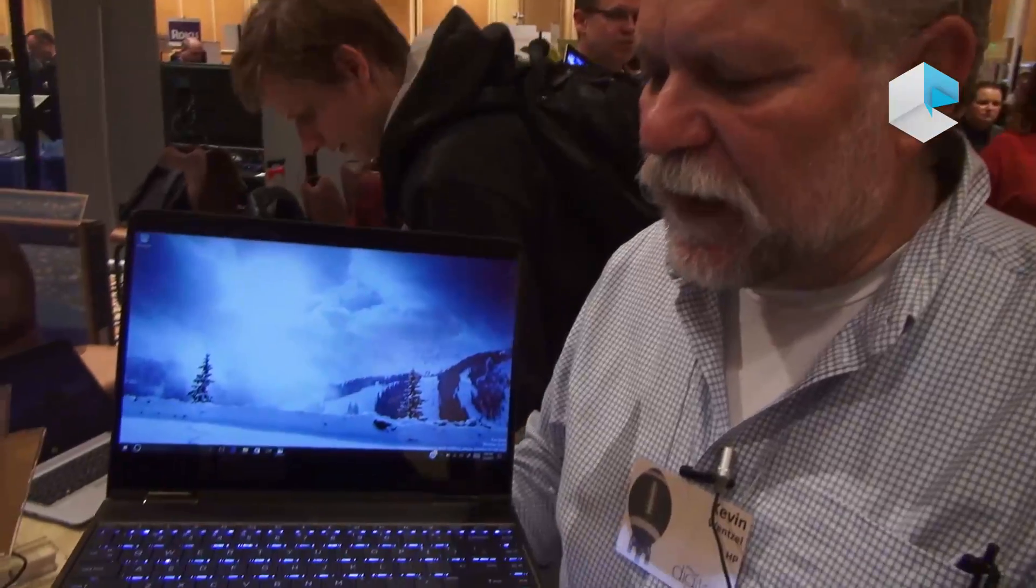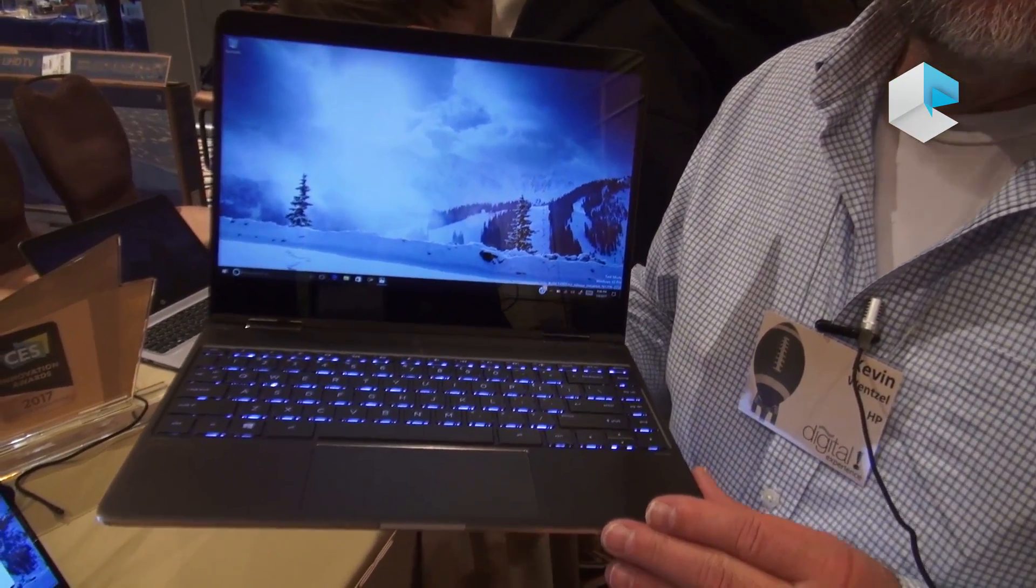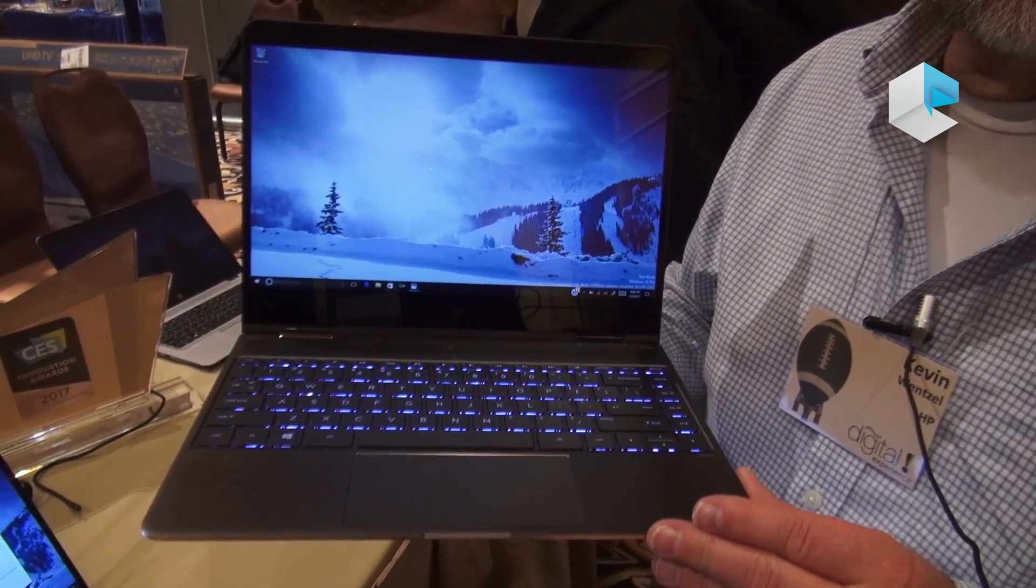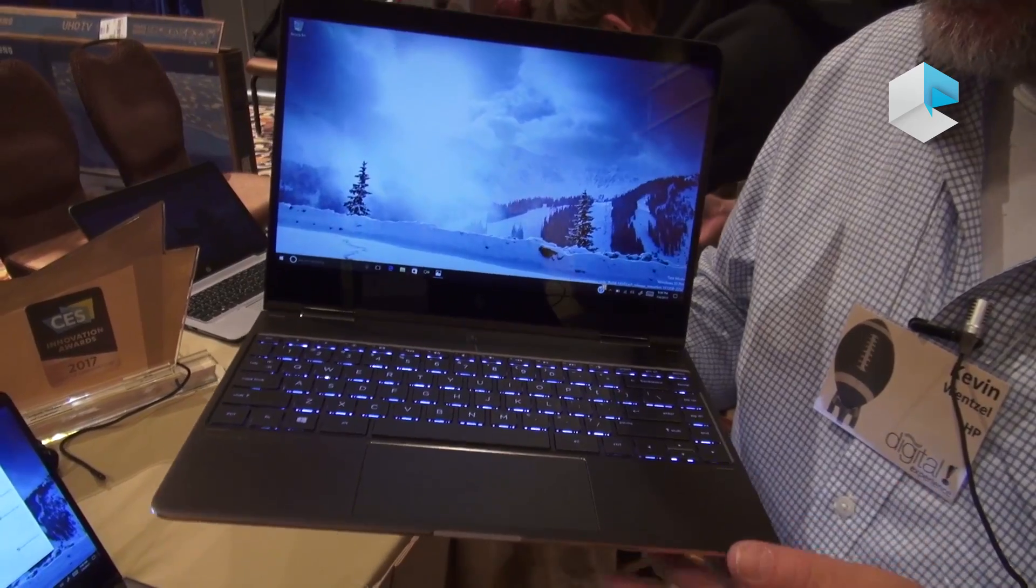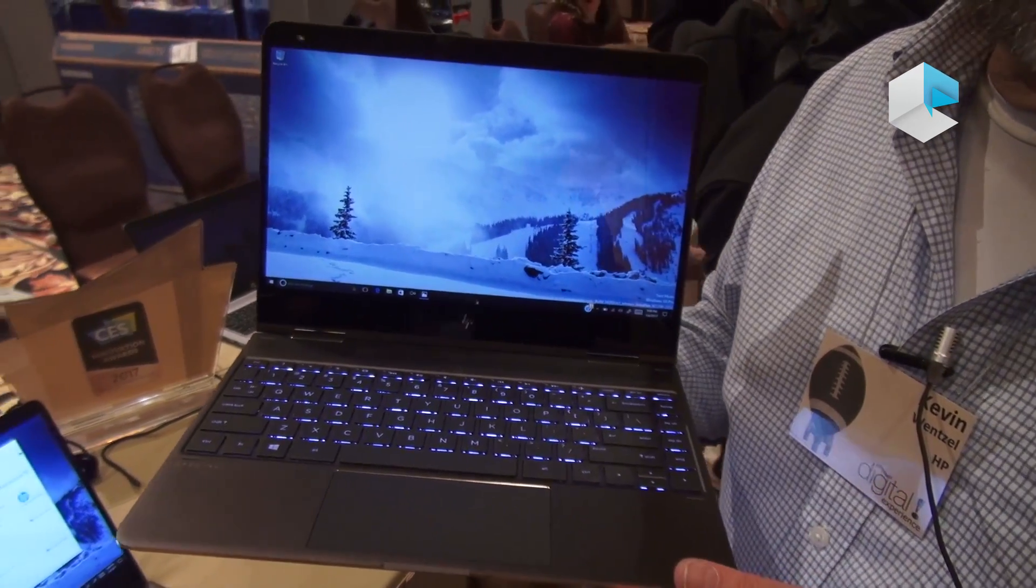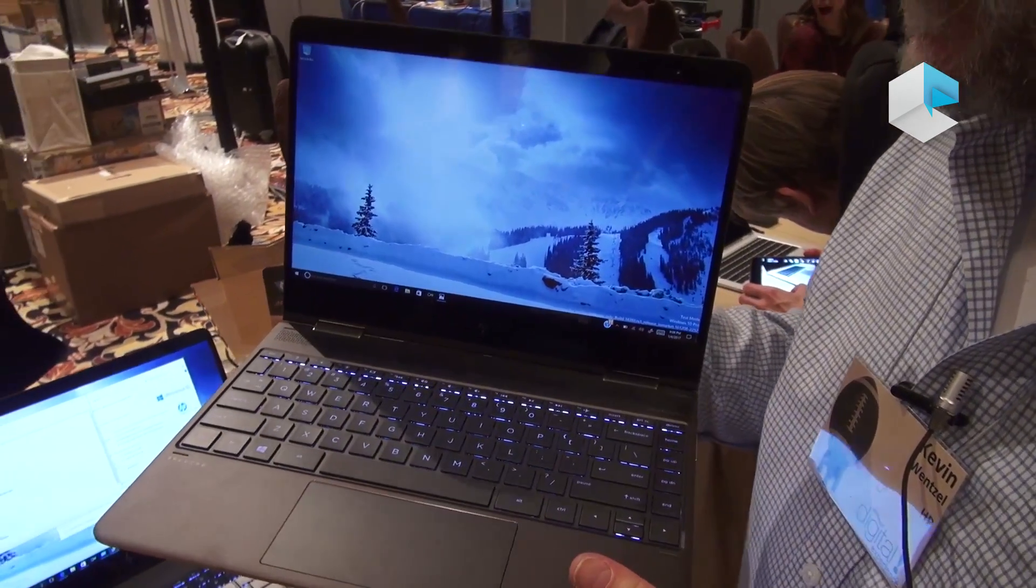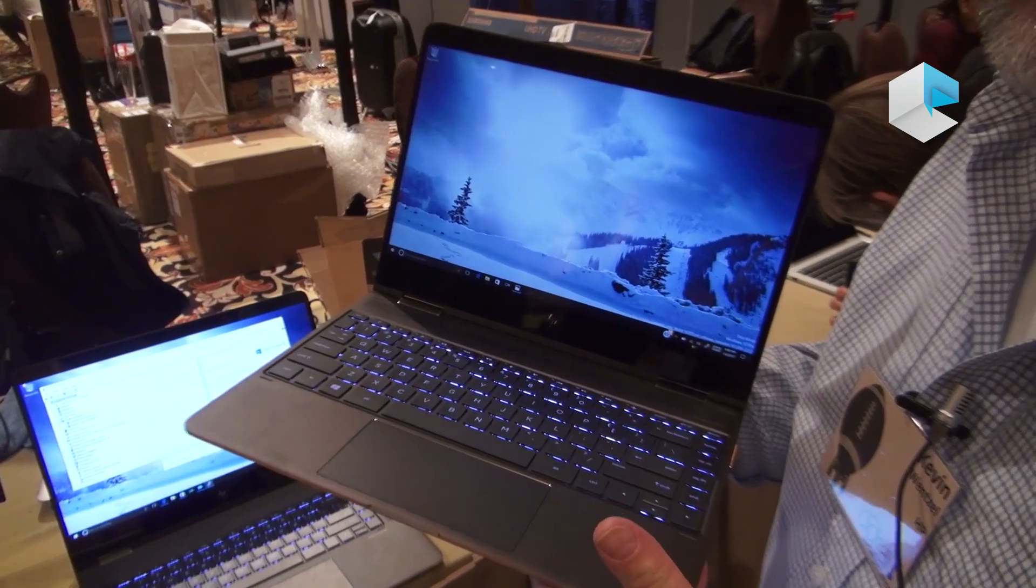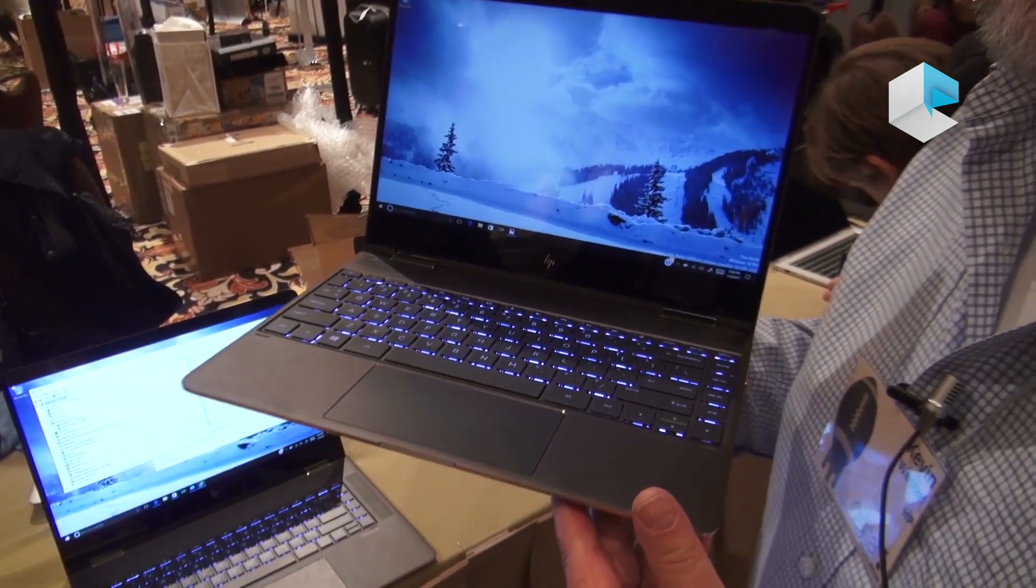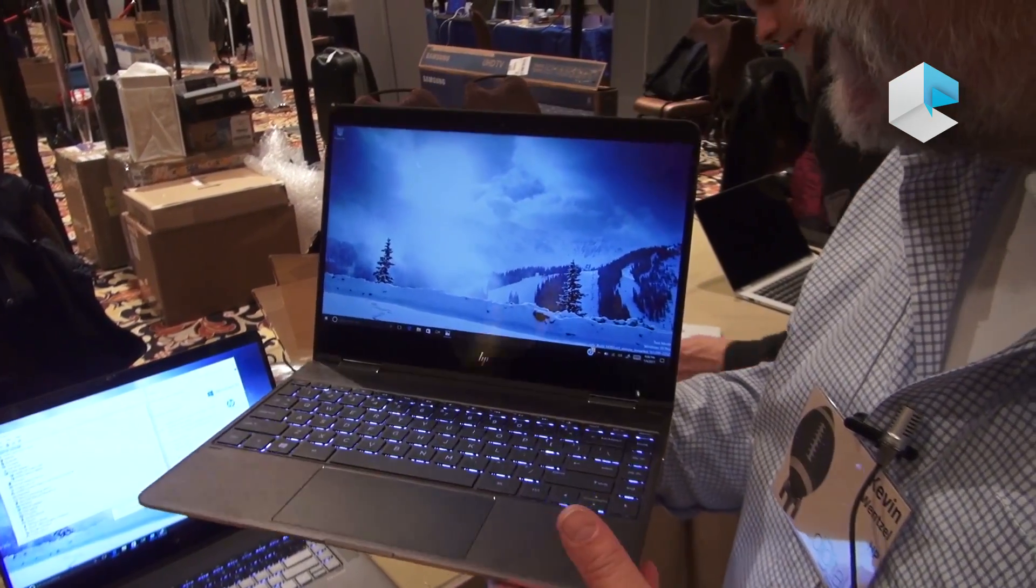For CES, we've made some important updates to our 13-inch Spectre X360. We launched this product a couple of months ago to great reception, but we've made it even better at CES.